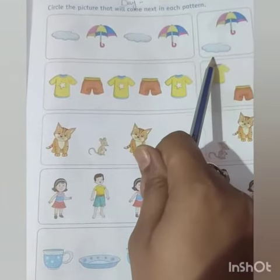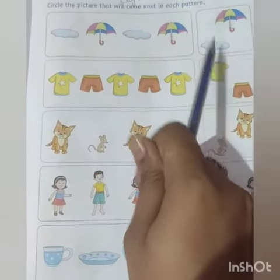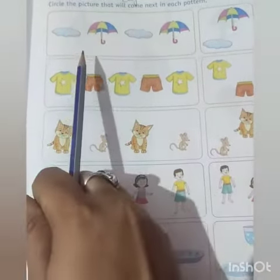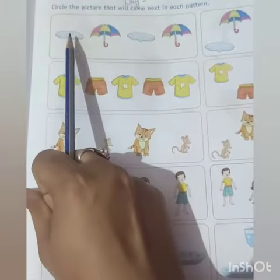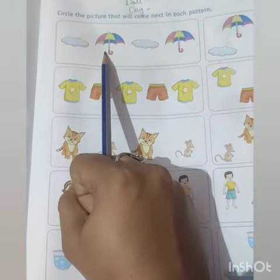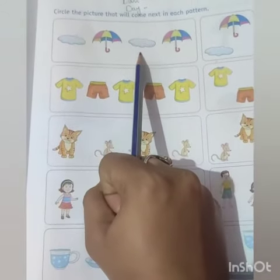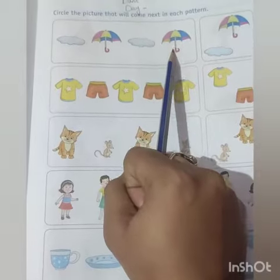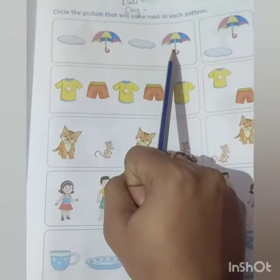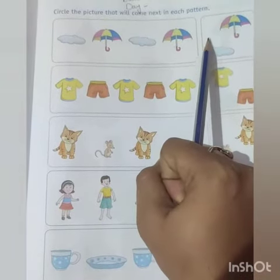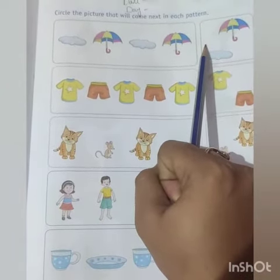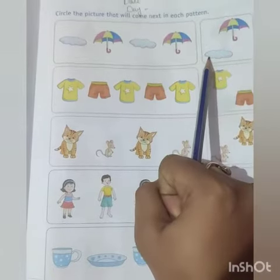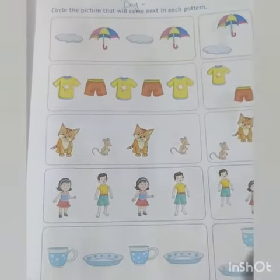Joh correct aage aiga pattern usko hum circle karenghe. So yaha pere clouds hai, then umbrella, then cloud, then umbrella. To mujhe batao, umbrella ke baad humara aage kya aega ki pattern complete hooga? Umbrella, yaha pere cloud — yes, cloud! Very good.